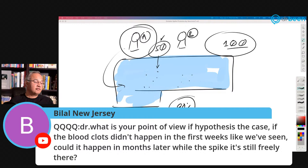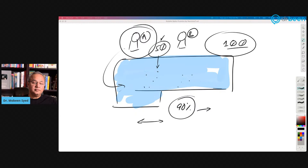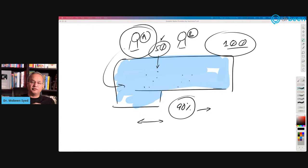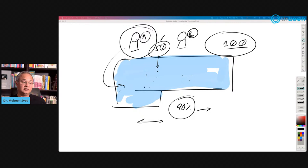Bilal asks: if blood clots didn't happen in the first week, could they happen months later while spike is still freely circulating? Please don't pay too much attention to this yet. Look at the clinical side — if these hypotheses were true for the general population, there would be issues everywhere. Spike proteins persisting for months is very difficult. Spike protein pieces may be sticking in cells for months in long haulers or the vaccinated — that is an interesting one to note. The debris of the virus or the vaccine-generated spike proteins may be there, I don't know.